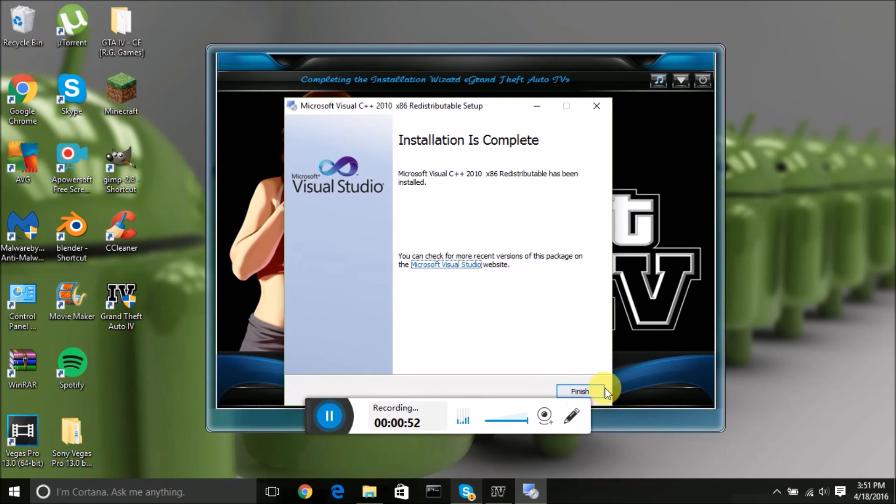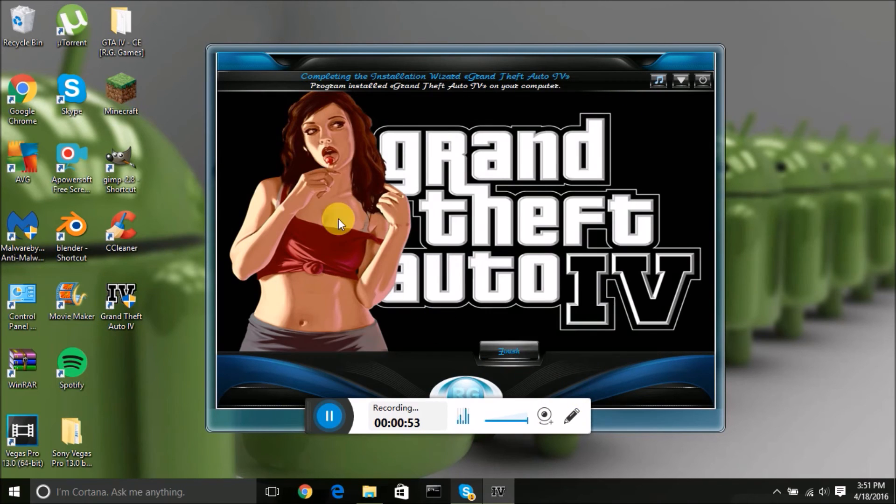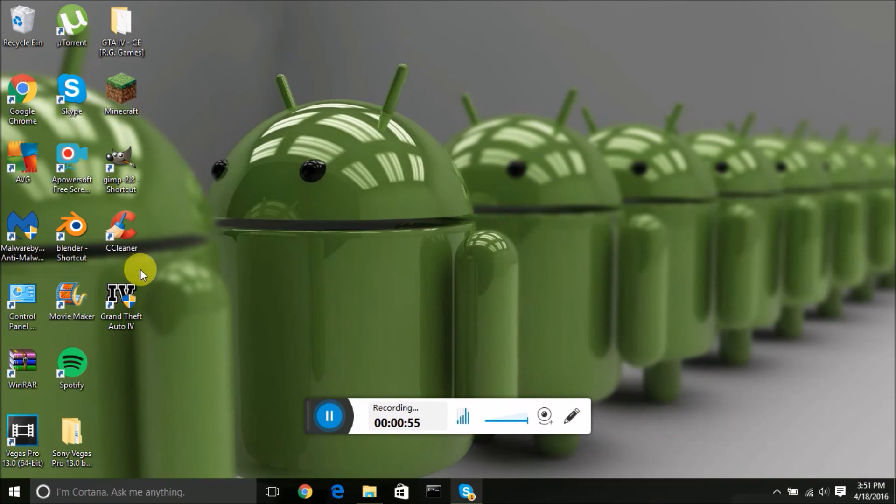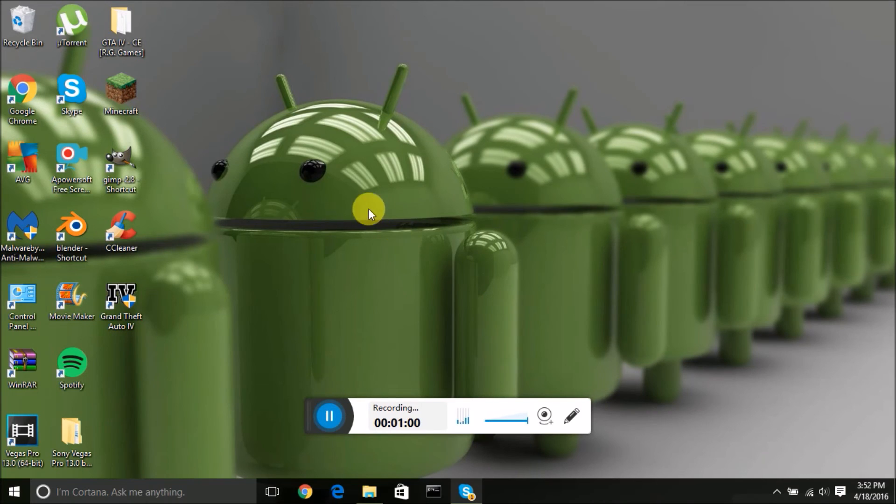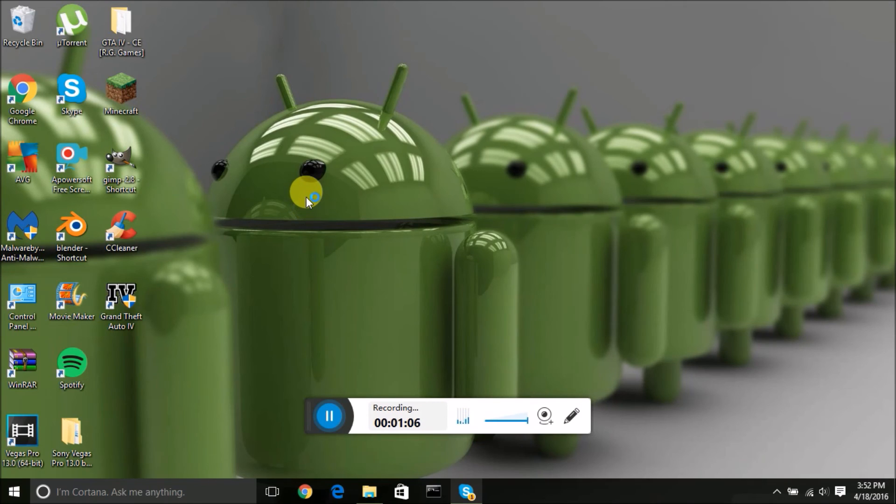Then finish, then you're done. You just click on it, yes, just wait for it to load.